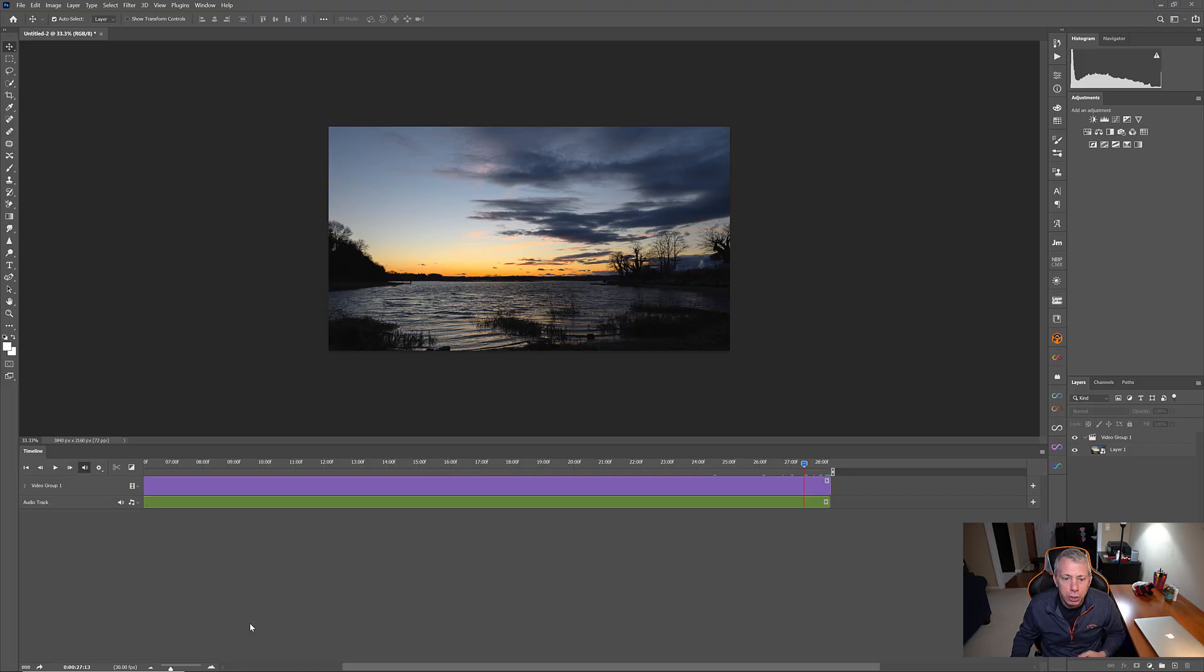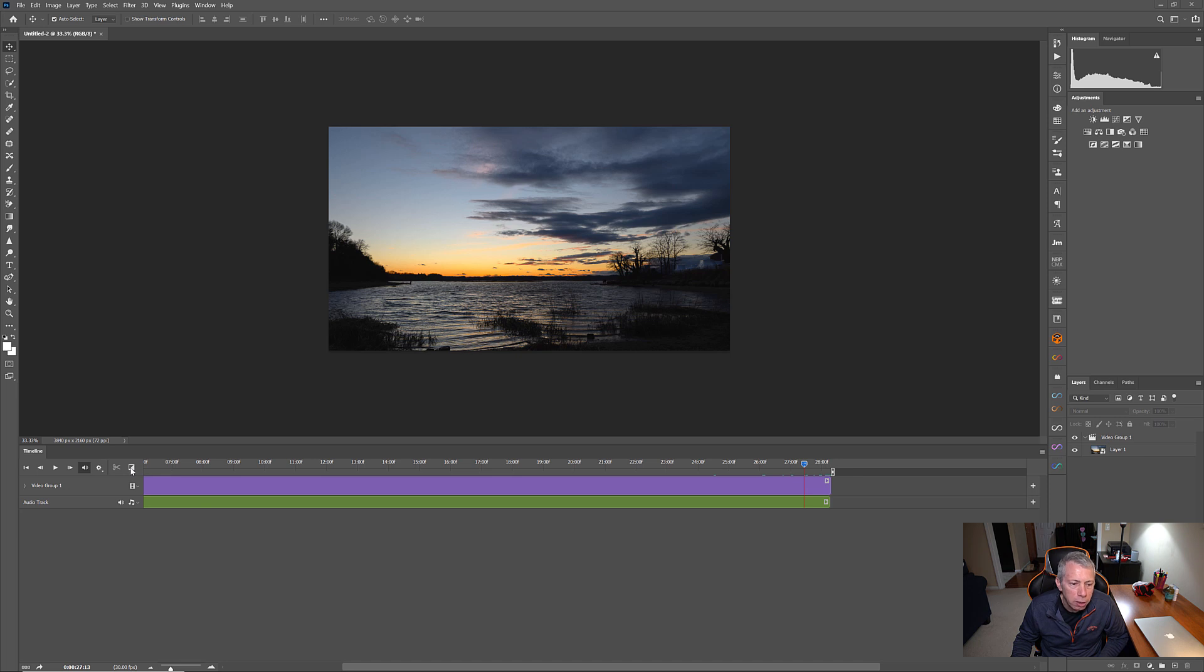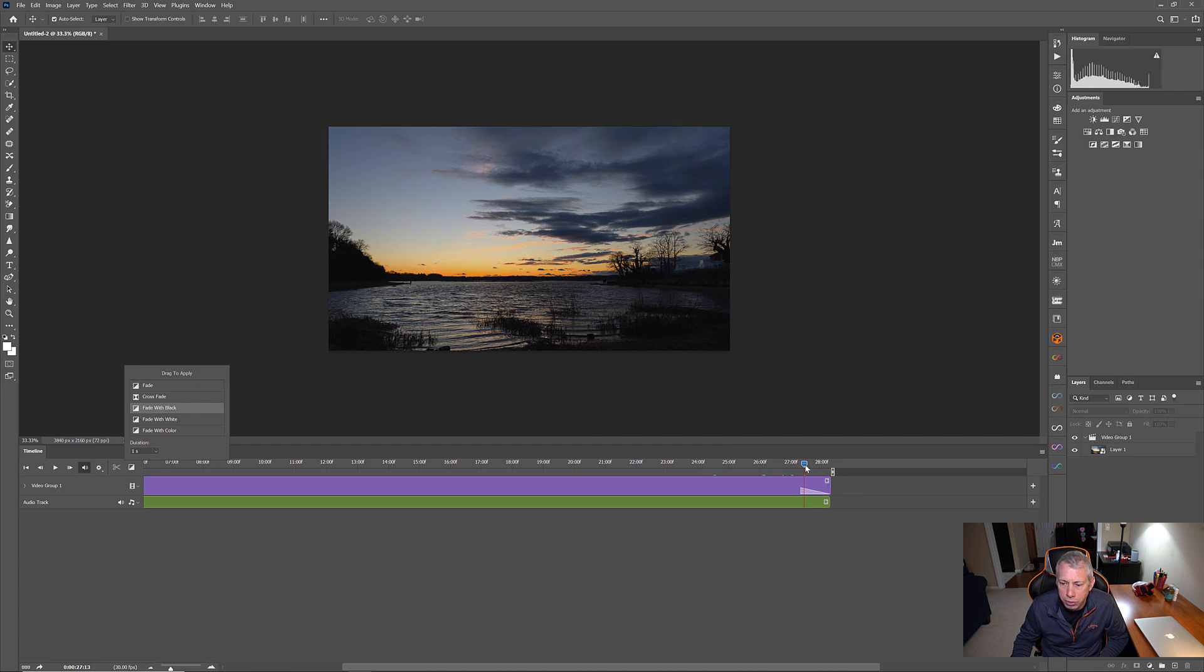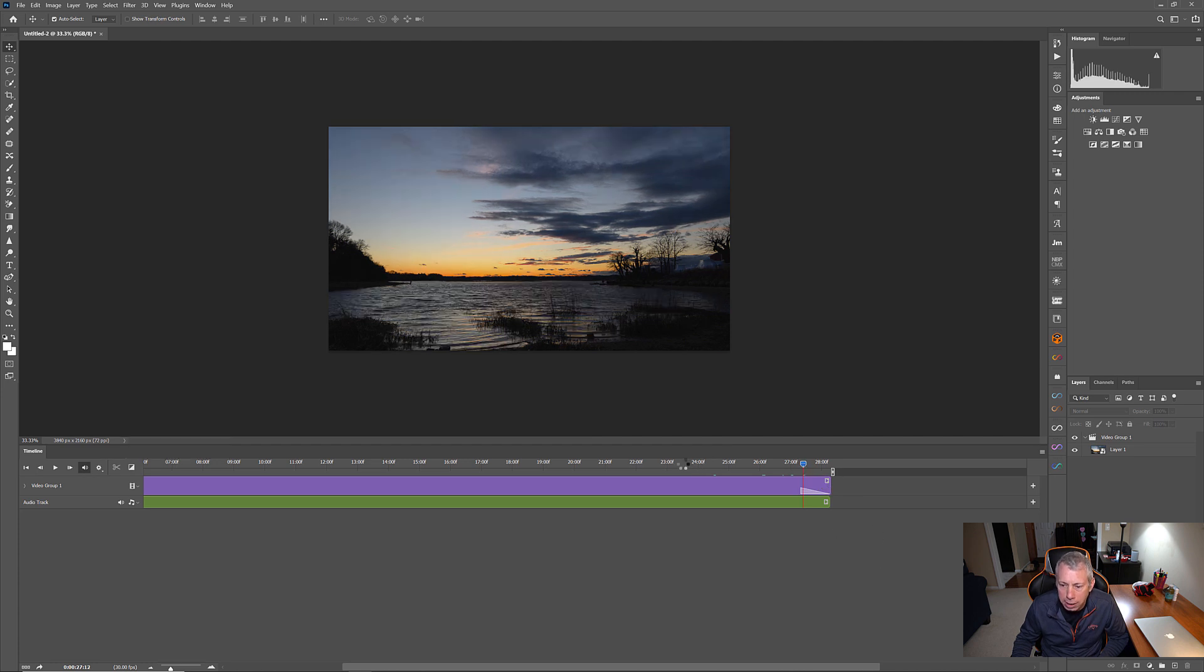So, before we export this video, there's one last thing I'd like to show you. One of the things that you're going to want to do is add a fade to black at the end of the video. That way, it doesn't just abruptly stop. It kind of fades off. So, easy way to do that is just go right over here to this kind of black and white square. Click on that. And you're going to see fade with black and you just take it and drag it right to the end of our video right there. And that's going to give us a fade to black at the end.